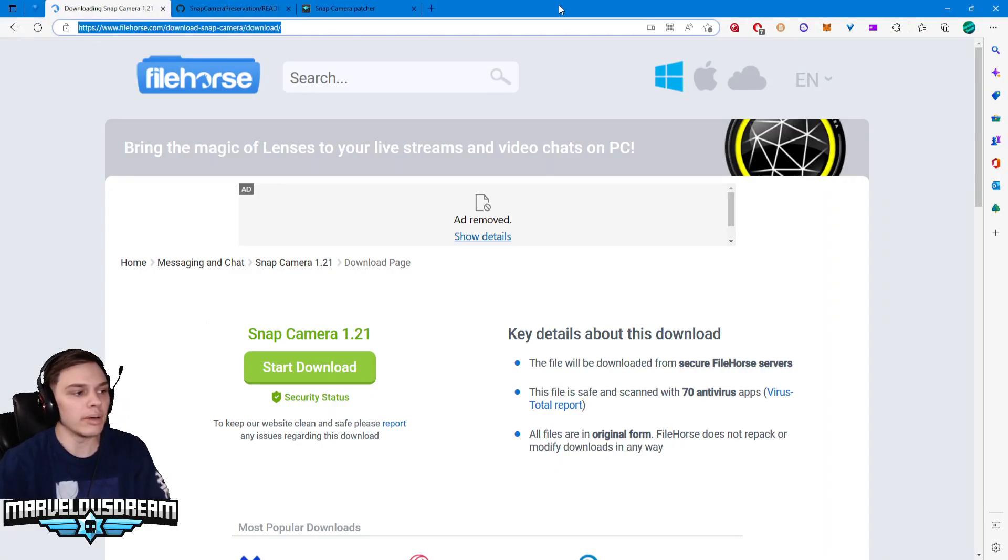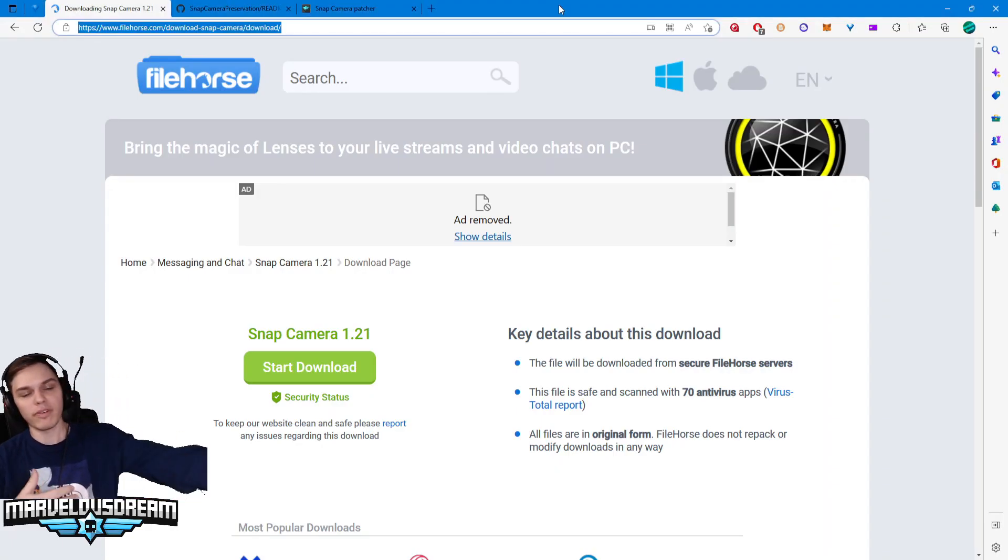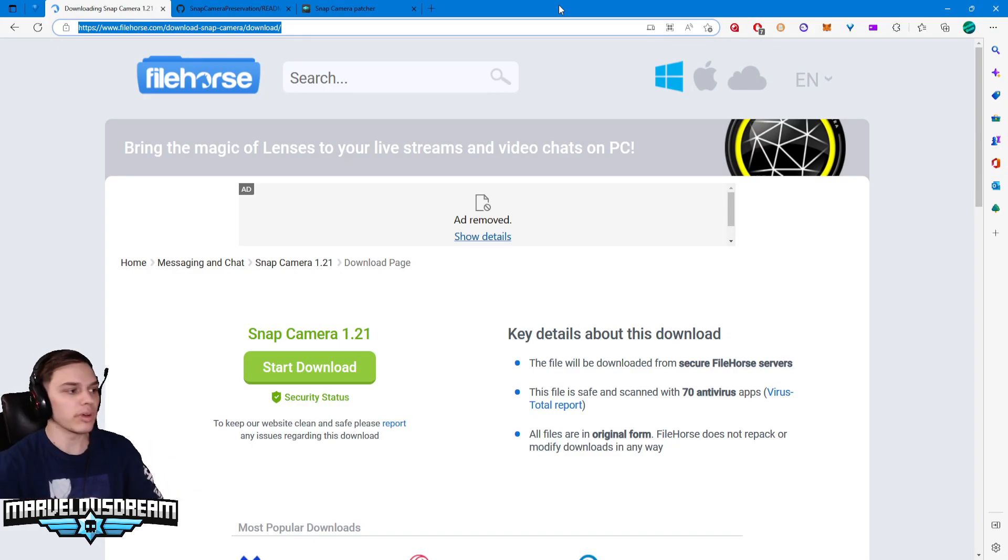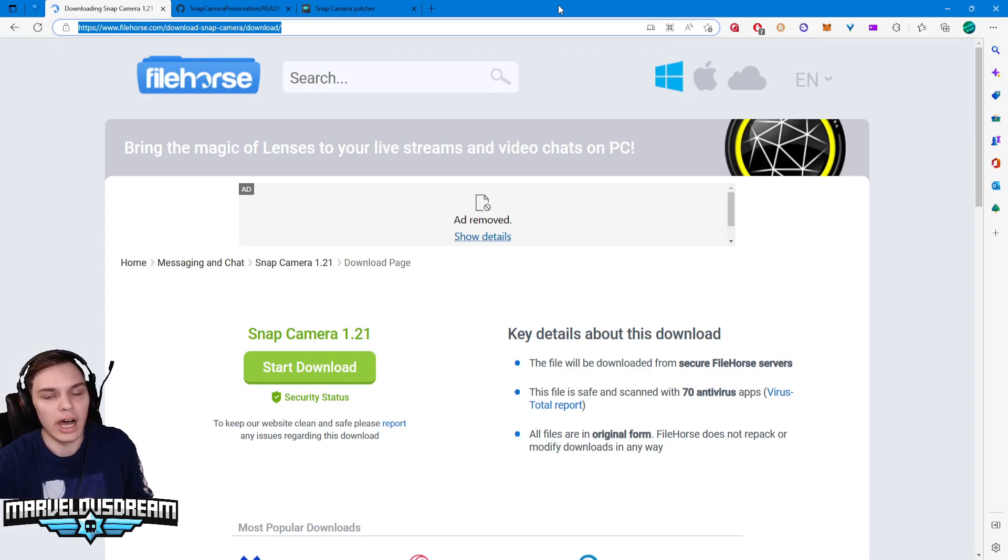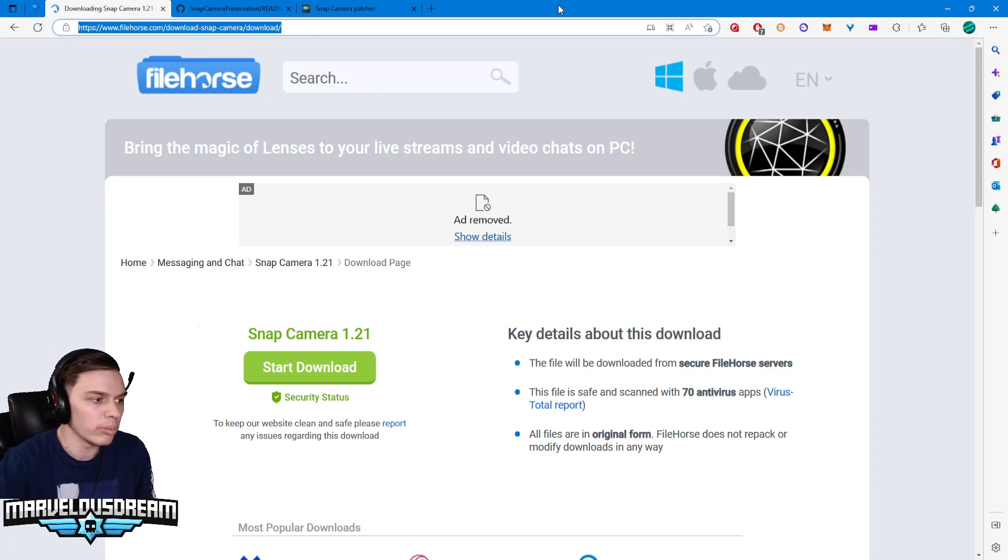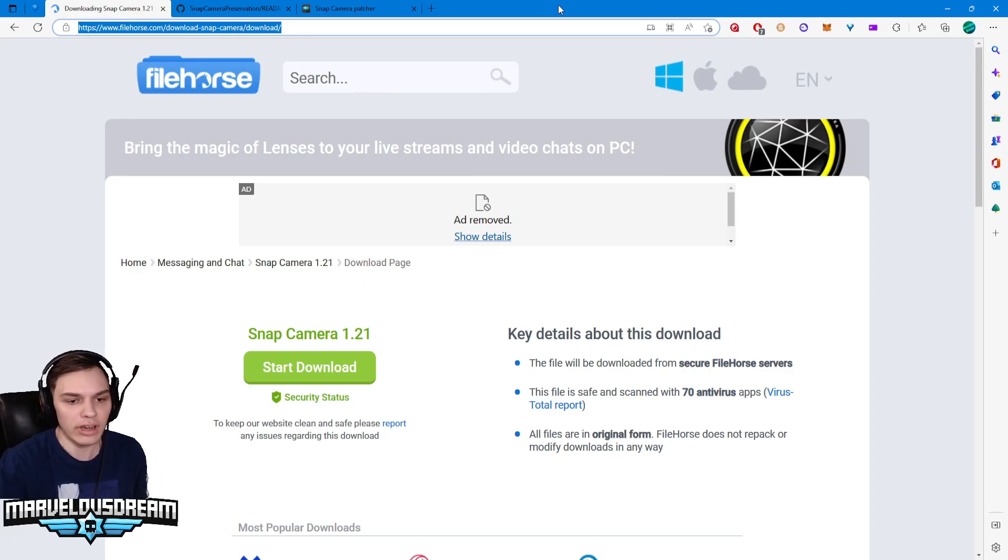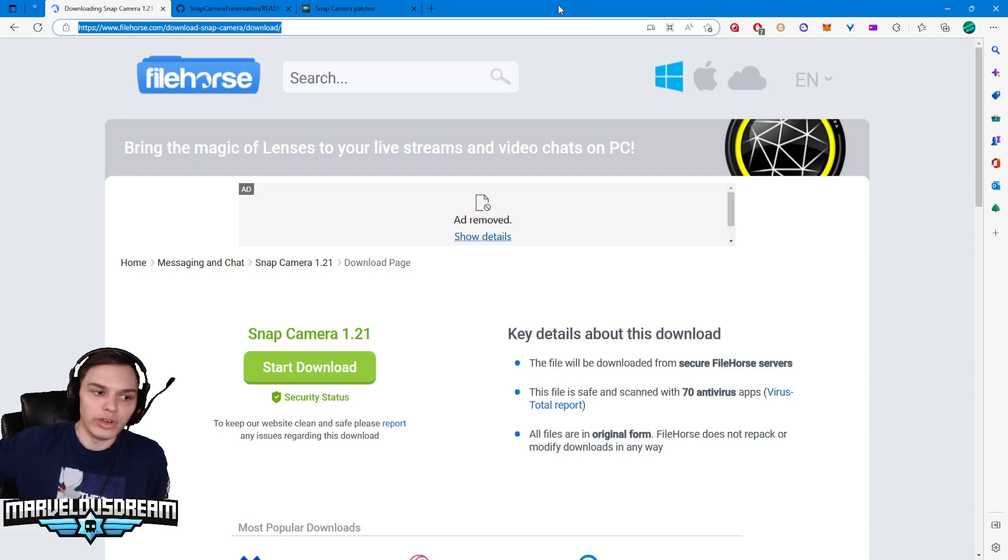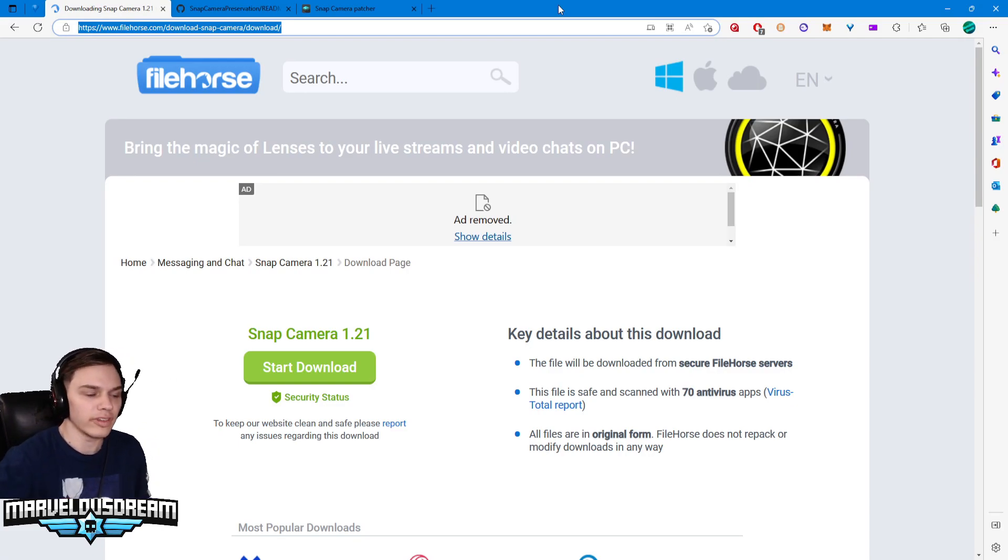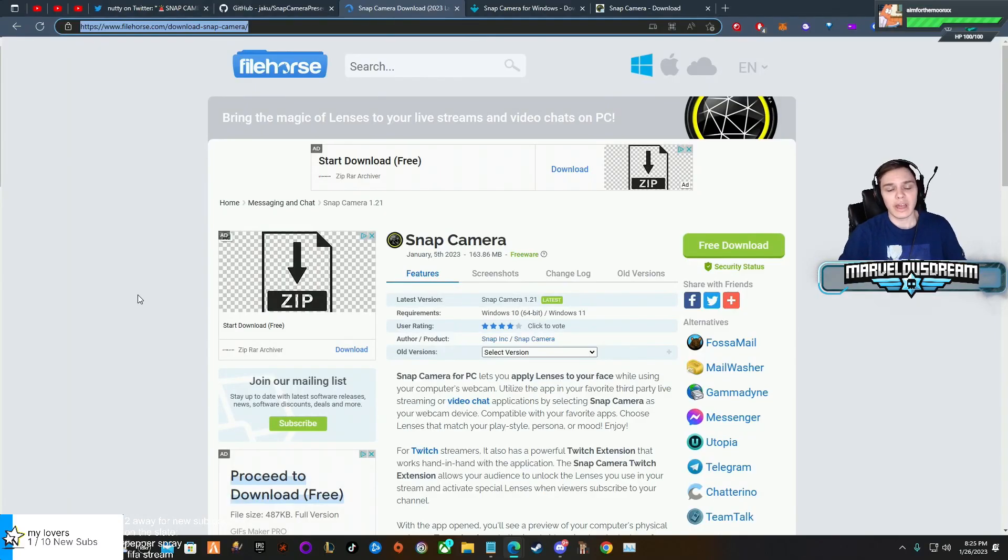The first thing, like I said, you want to do is have Snap Camera. If you guys already have it downloaded and it's a 1.21 version, then you can skip ahead. I'll provide you guys a chapter where you can get to the other step.